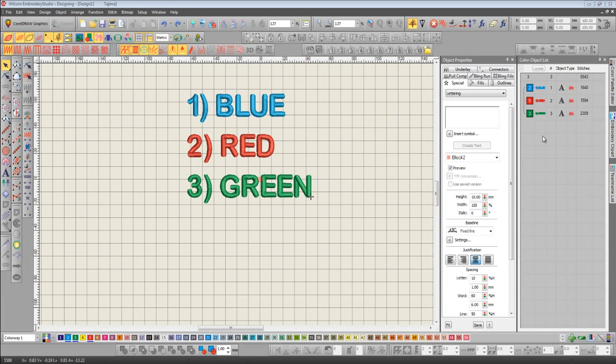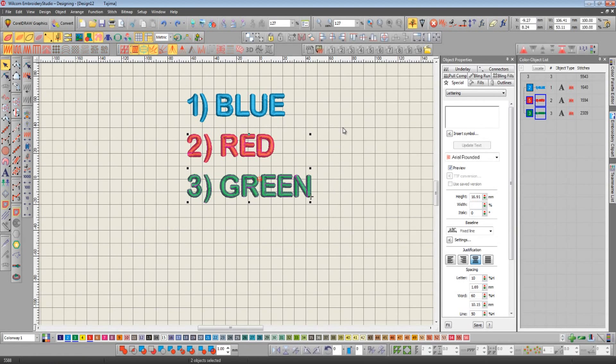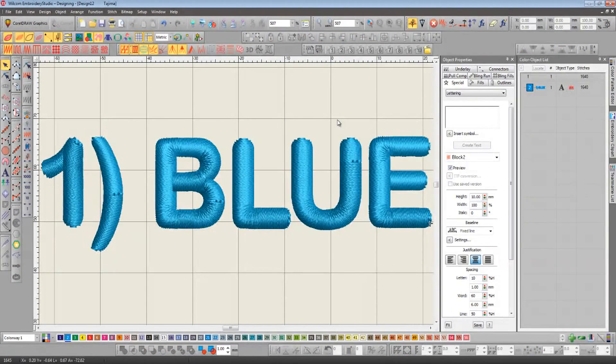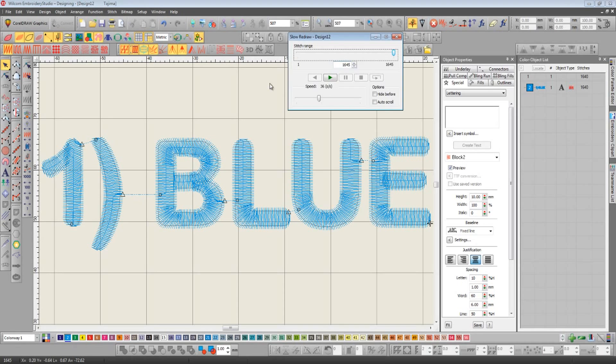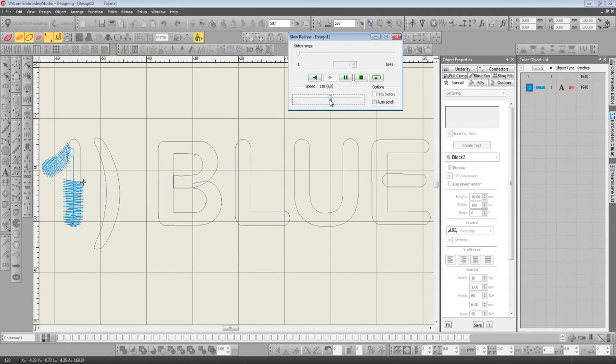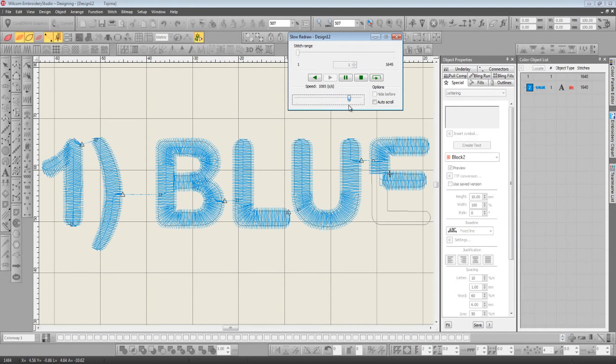Now I'd like to show you a big improvement that's been made to the slow redraw function. The shortcut is shift and R. I'm sure you're all used to seeing it slow redraw this way. You can speed up and slow down using the slider at the bottom.